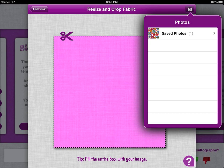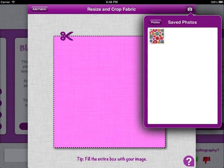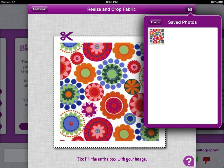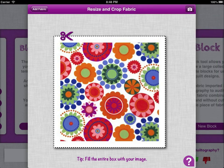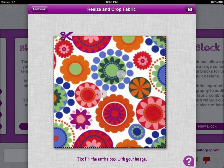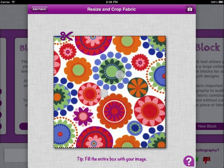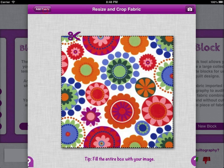You can see here I've only got one photo in my library, so I'll click this and choose the image. It opens automatically in the crop window, and here you can pinch and zoom to arrange the fabric as you like it. Once you've positioned it, just press 'Add Fabric'.